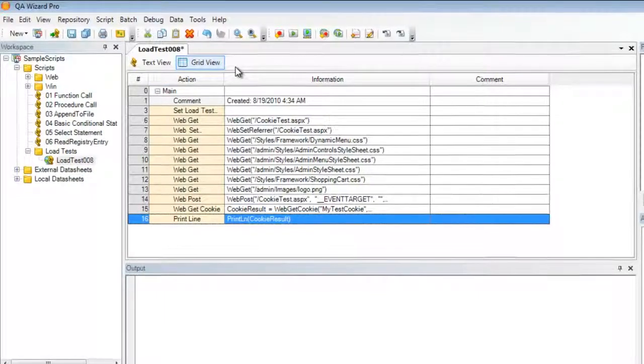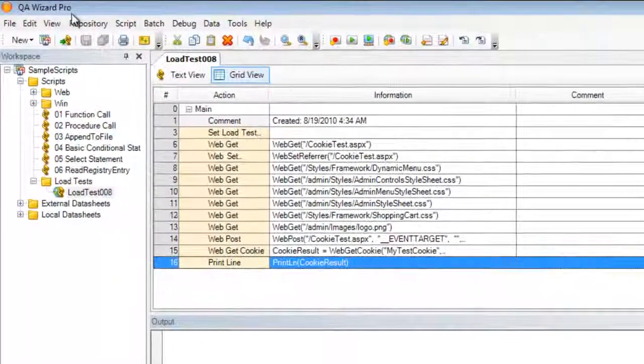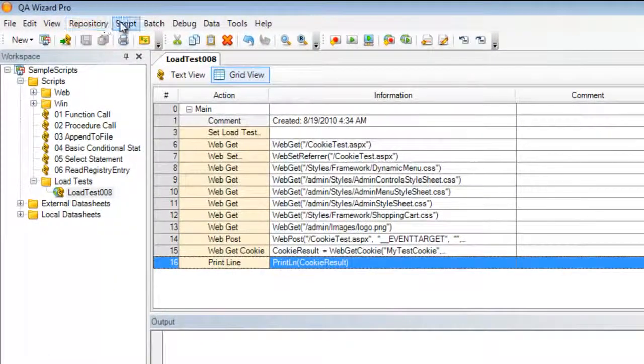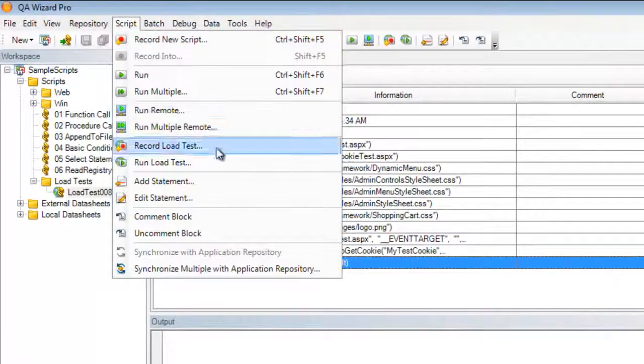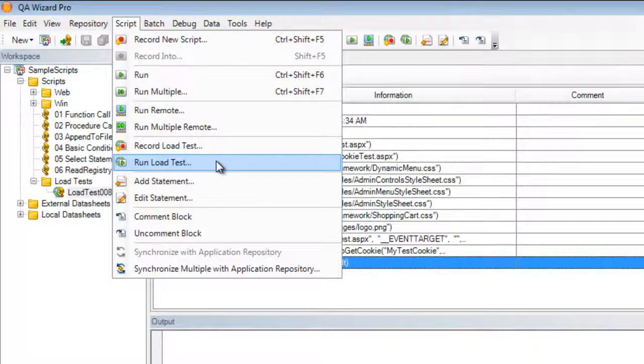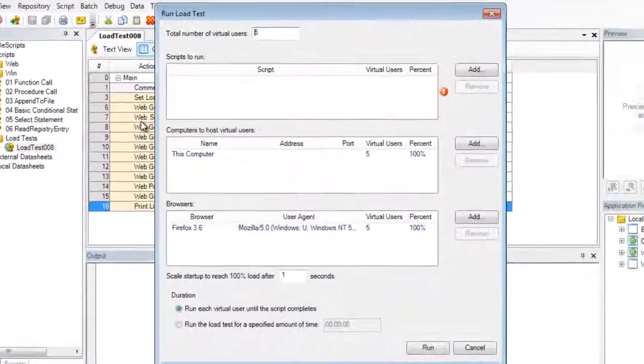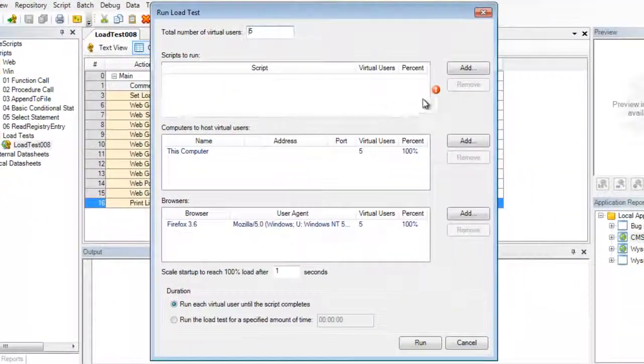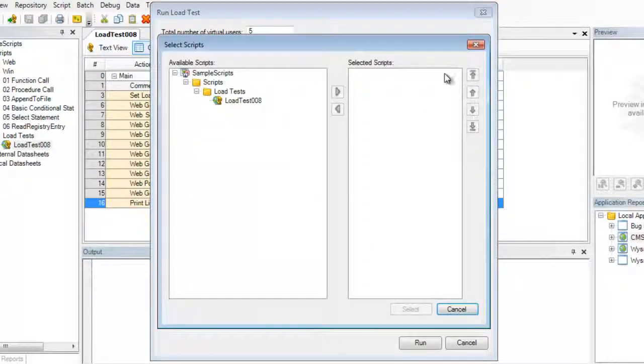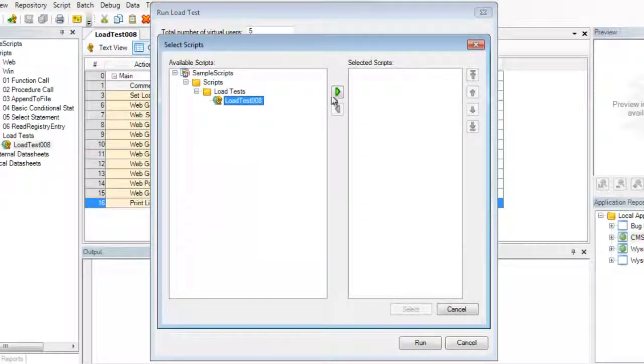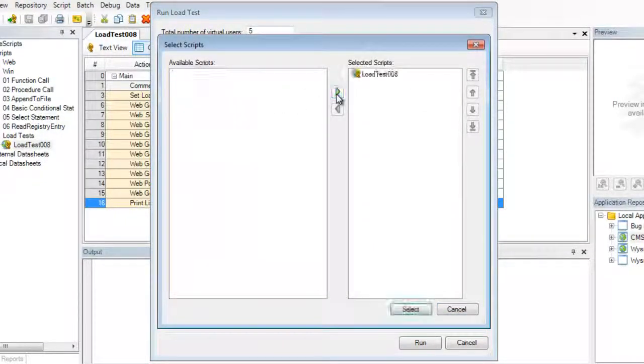To execute it, we'll be selecting the run load test from the script menu. Once we've selected this, we need to select the script that we'd like to execute. So I'm going to add the script that we've just recorded.